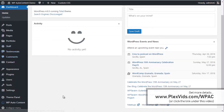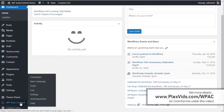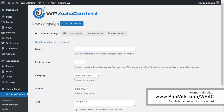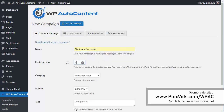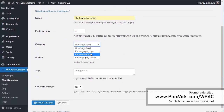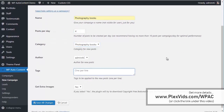We go here to the admin site and we've got Auto Content here, and we're going to create a few content campaigns. We're going to create a site called Photography. The first campaign is going to be Photography Books — it's going to import four posts per day, going to Photography Books, and we're going to add the tag Photography Books.